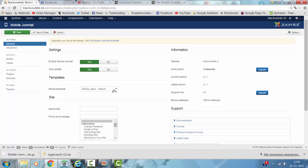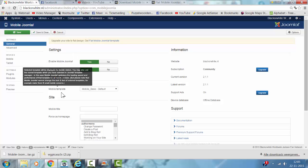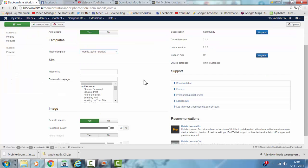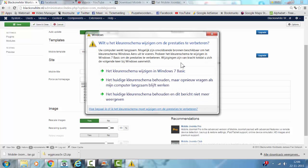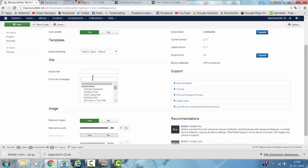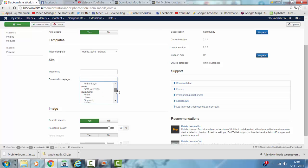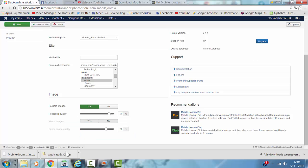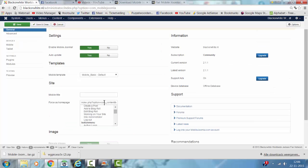You can set Auto Update and choose the Mobile Template. It's now set on Mobile Basic Default. You can choose Force Homepage, and I click on the actual homepage. Visual Images - yes.